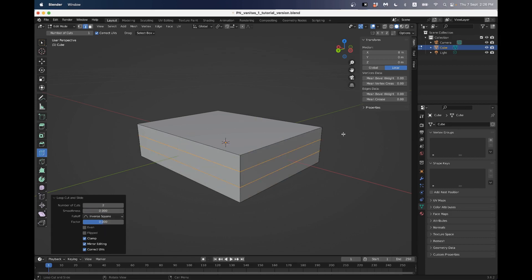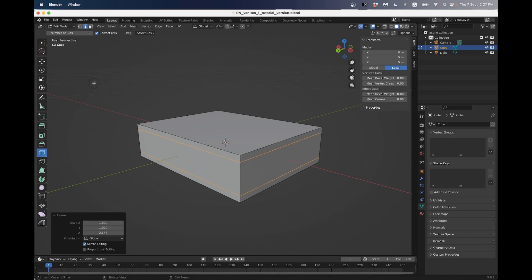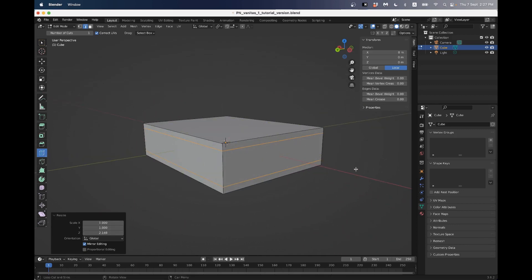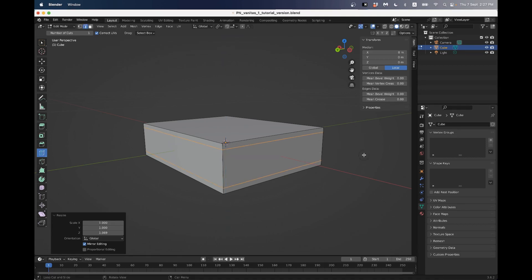I'll just scale it on the Z. So S for scale and the letter Z, then I can move them further apart. Scale Z - so that's going to be the length or the thickness of our book cover. Then I'm going to make one more loop cut for the spine of the book.